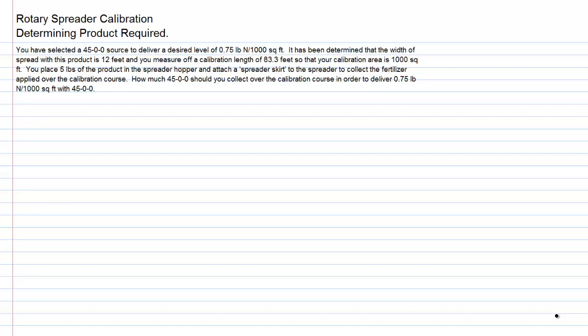We take all this information, and it sounds quite complex, but this is actually a pretty straightforward calculation. If we look at the desired level, which is 0.75 pounds of nitrogen...